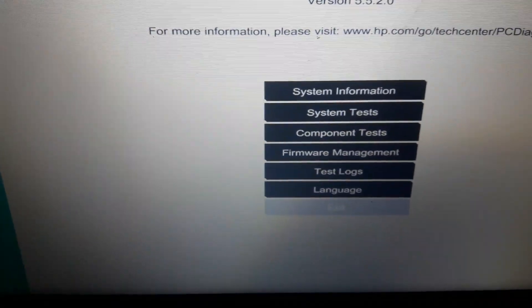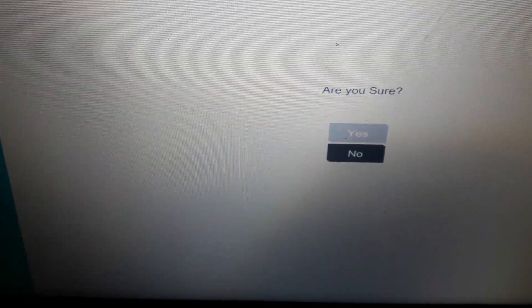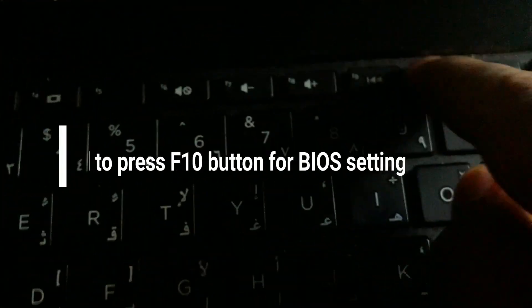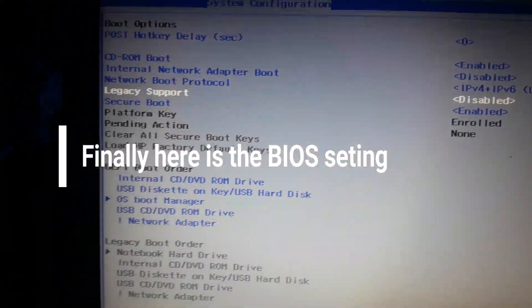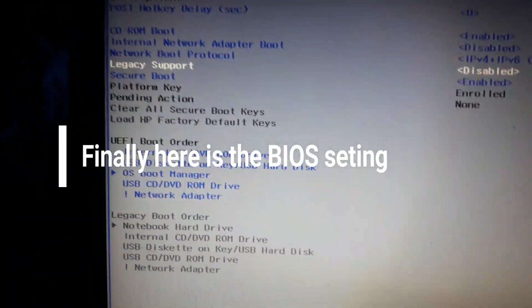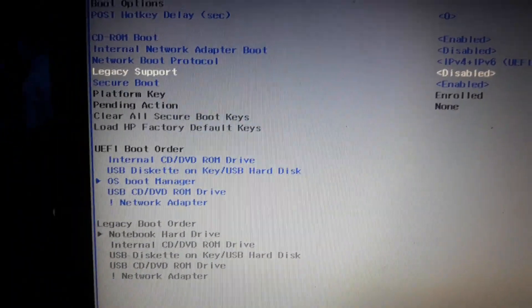I'm going to exit this screen. After this, you have to press F10 to bring up the BIOS settings. Just wait a moment — I am pressing F10. Now my BIOS settings are on screen and you can see there are lots of options available.